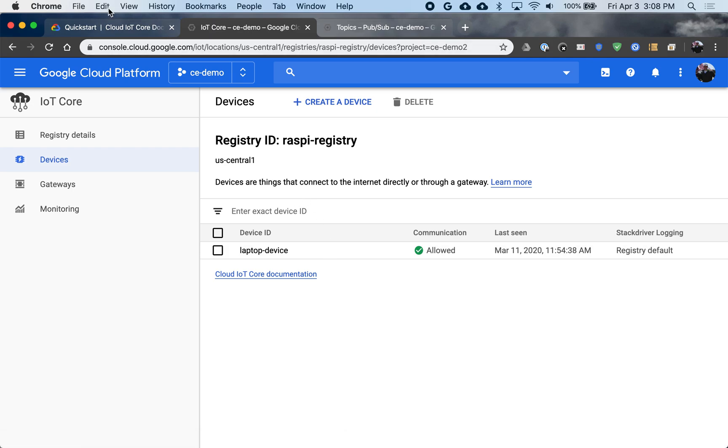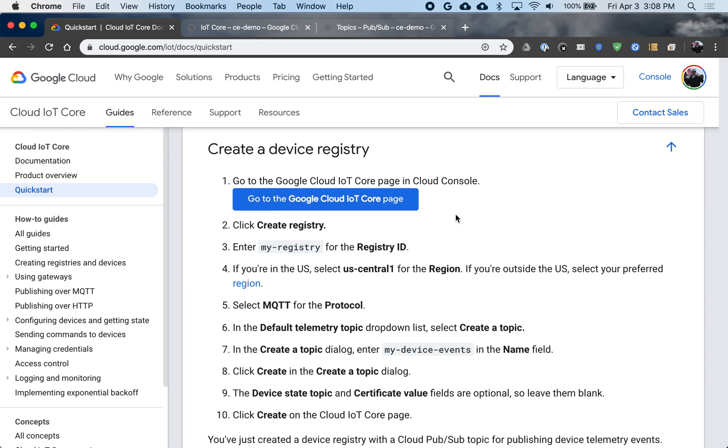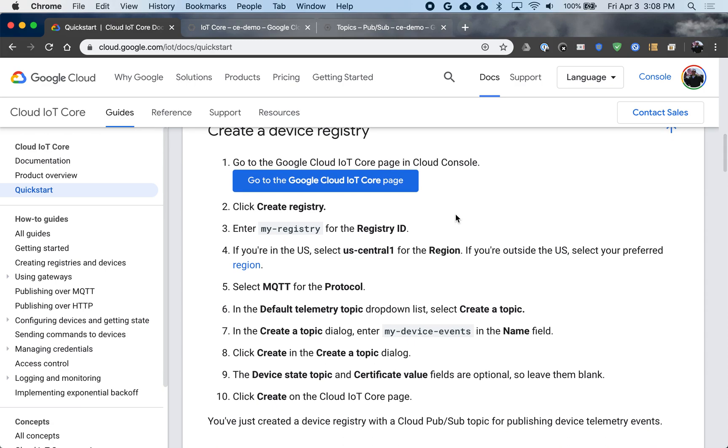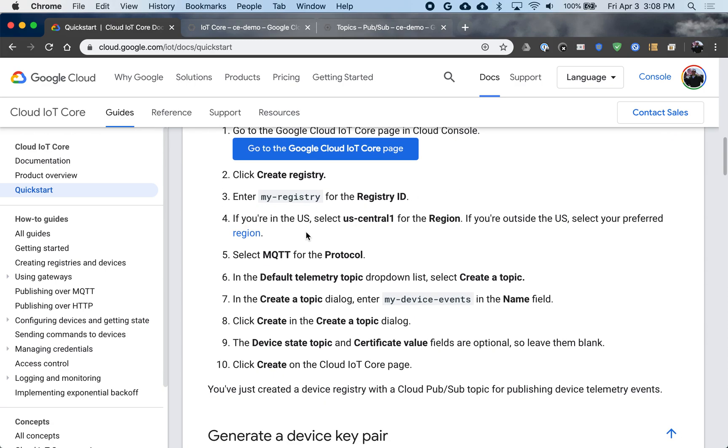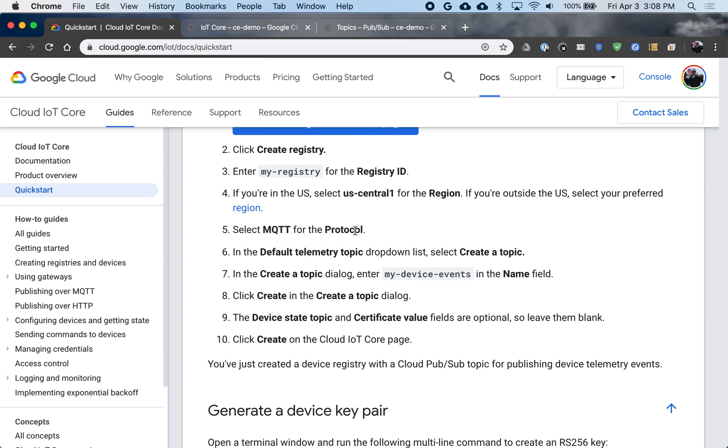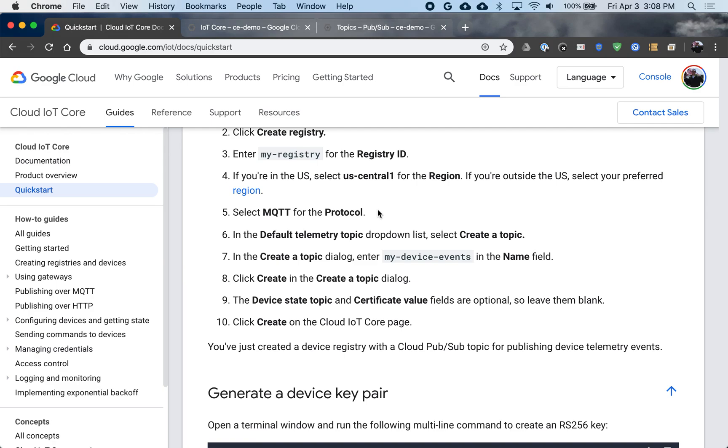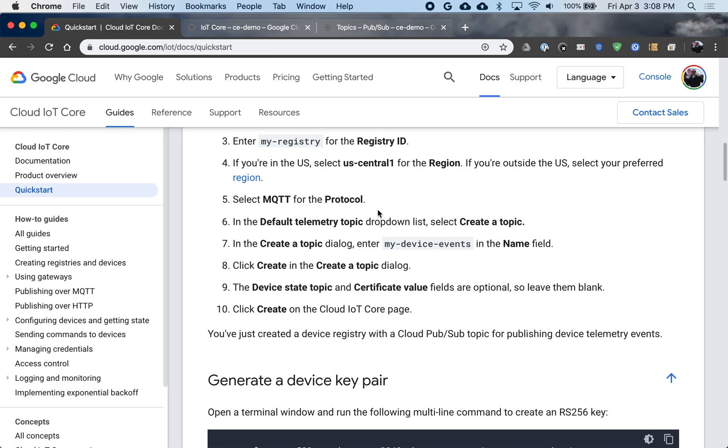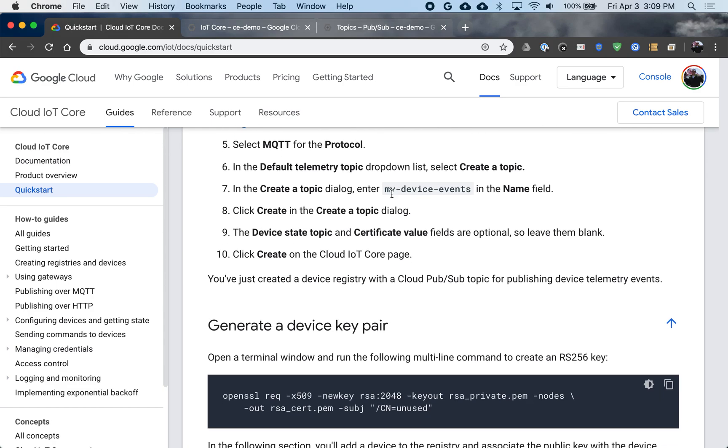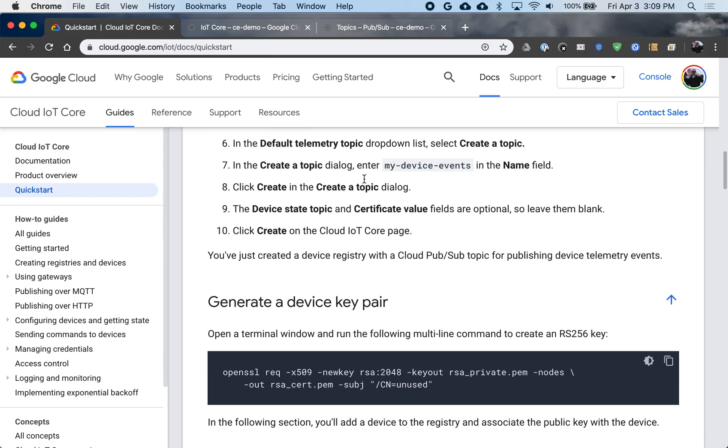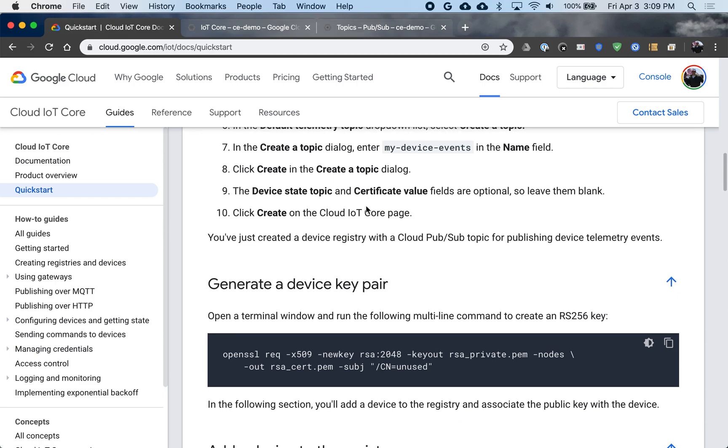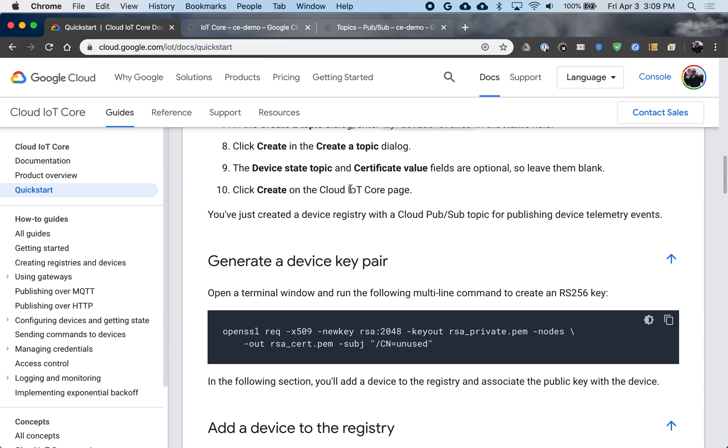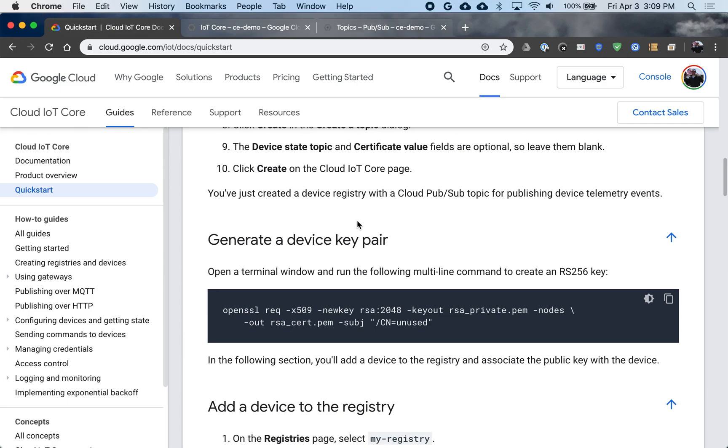So let me go back to our quick start here. We create a registry, which I went through. Select our region. We went through that. We selected our protocols. By default, they'll both be on MQTT and HTTP, but make sure that's set. You'll set your topics from where things will be published. In this case, I had that data topic. We'll create that. State and certificate are optional. Good. So we're done in this section. We have our registry created. We have our topics configured.